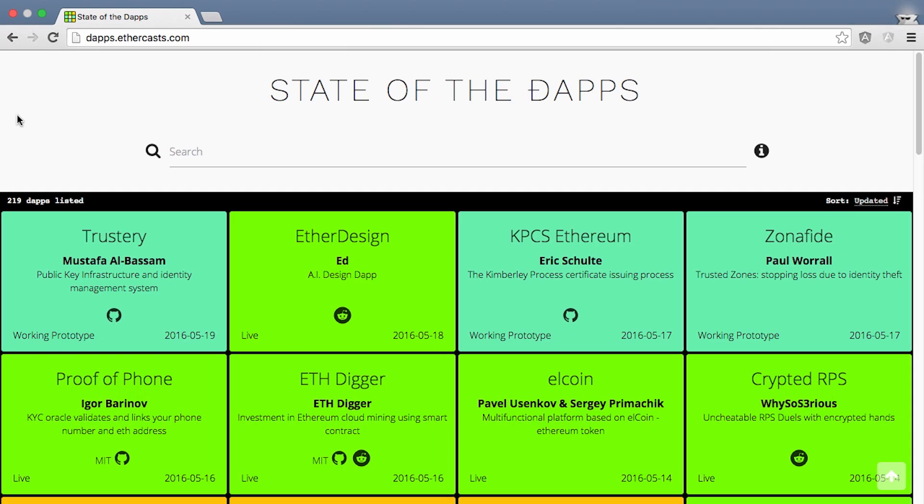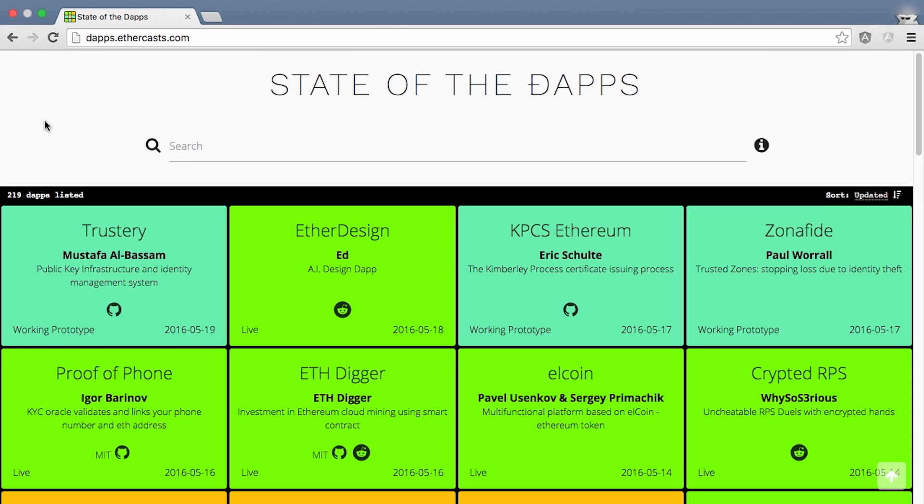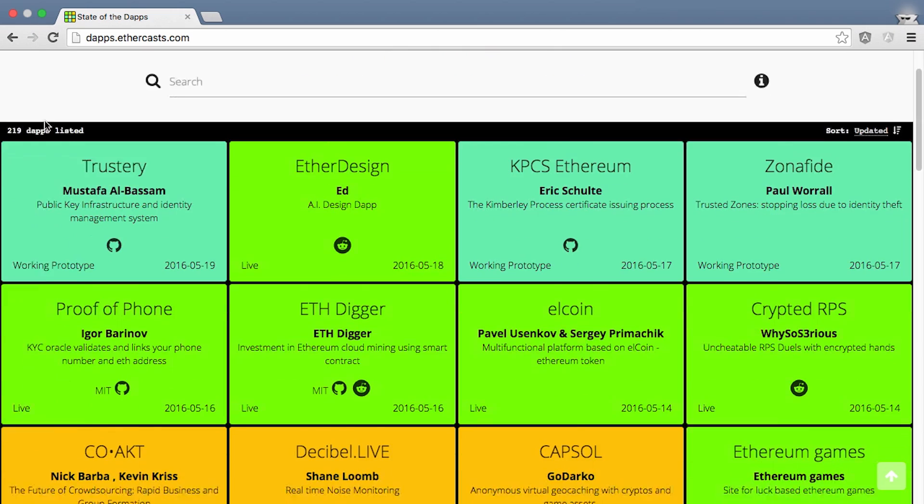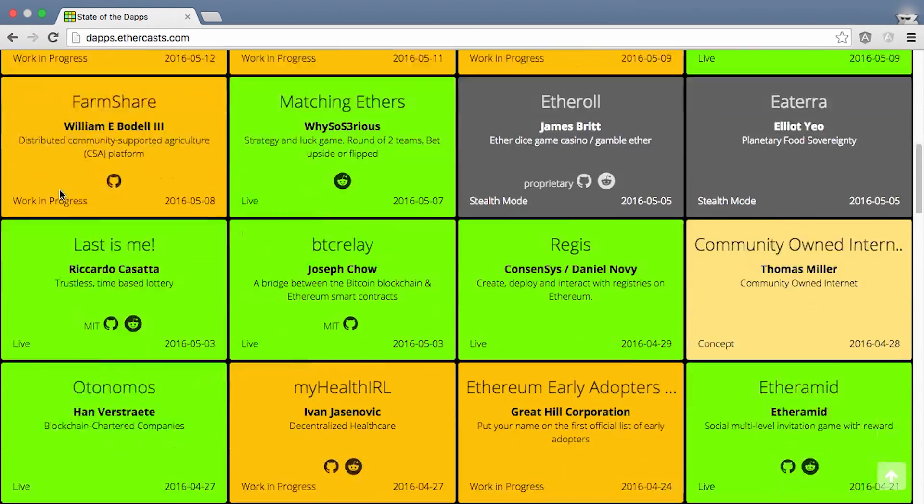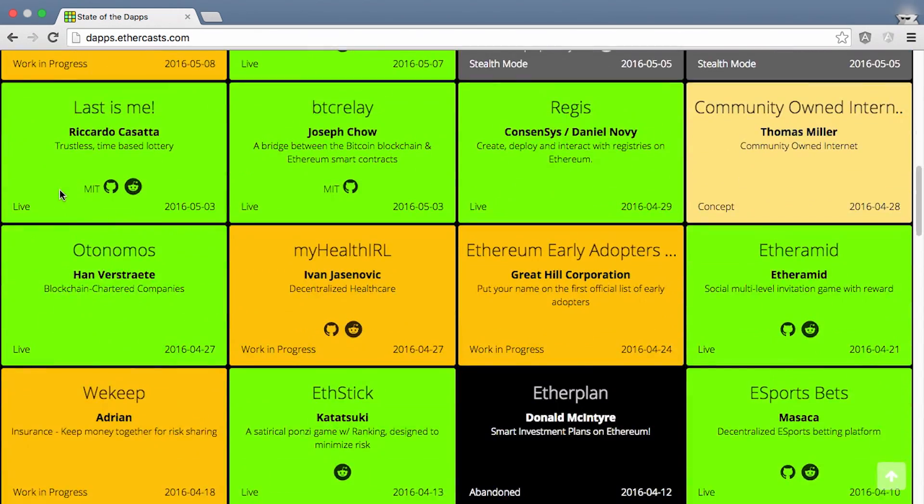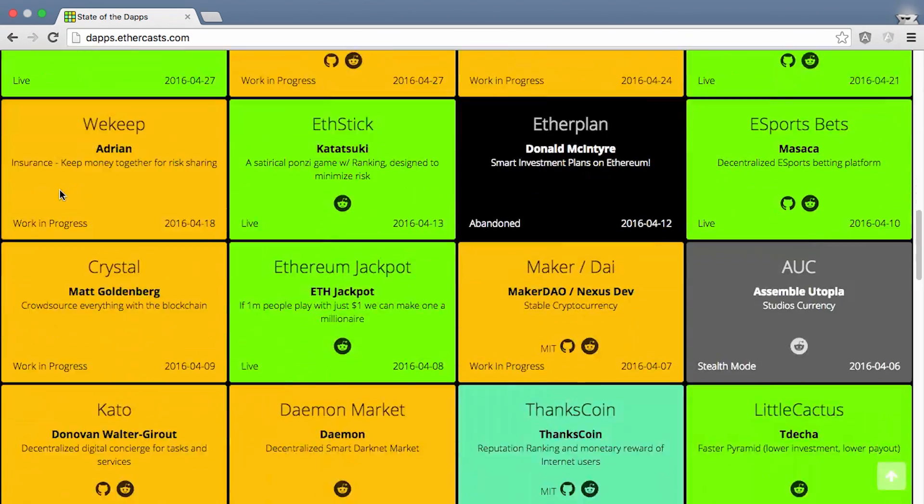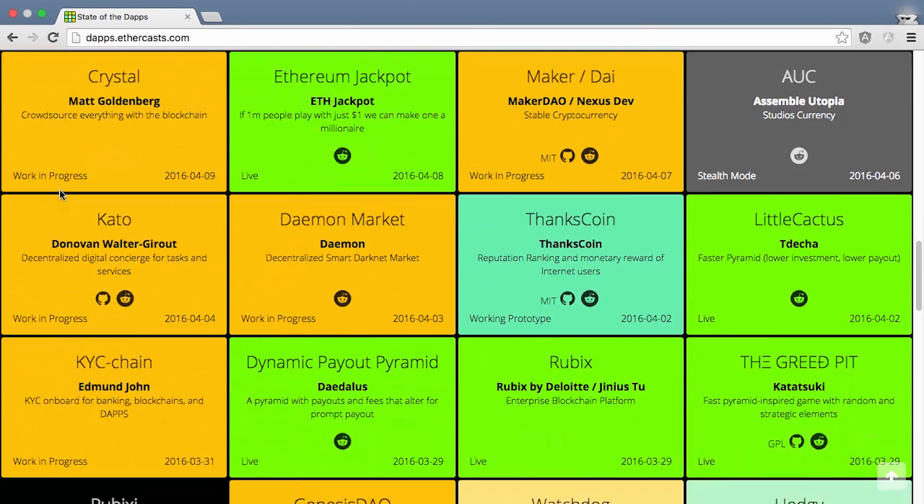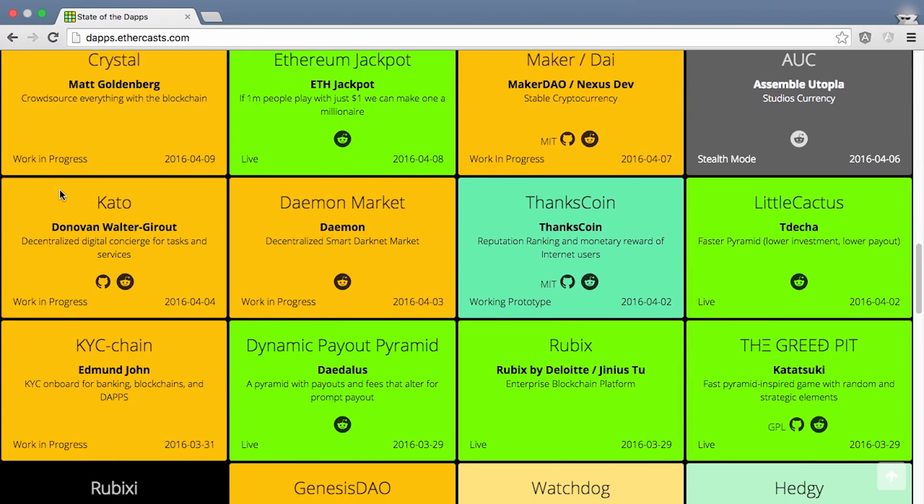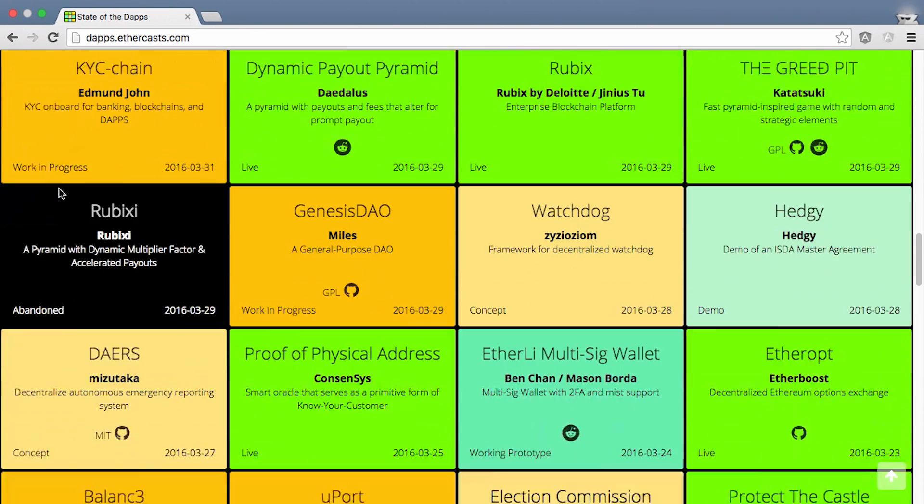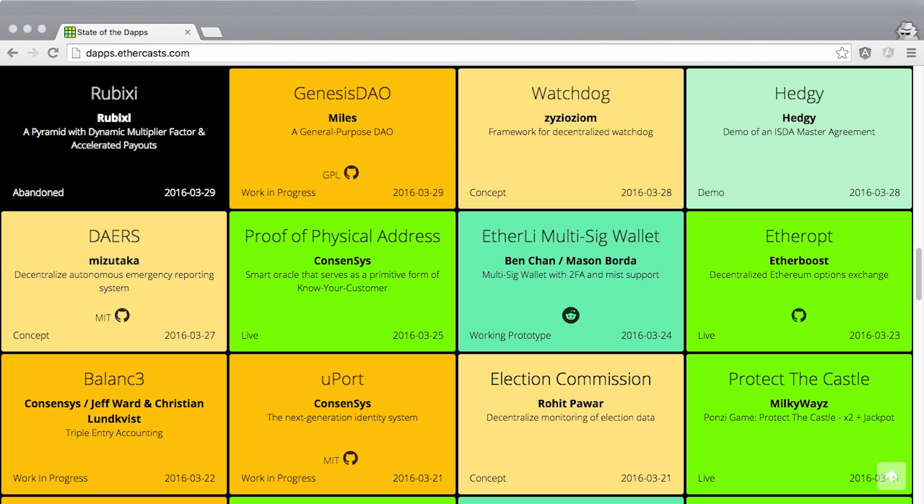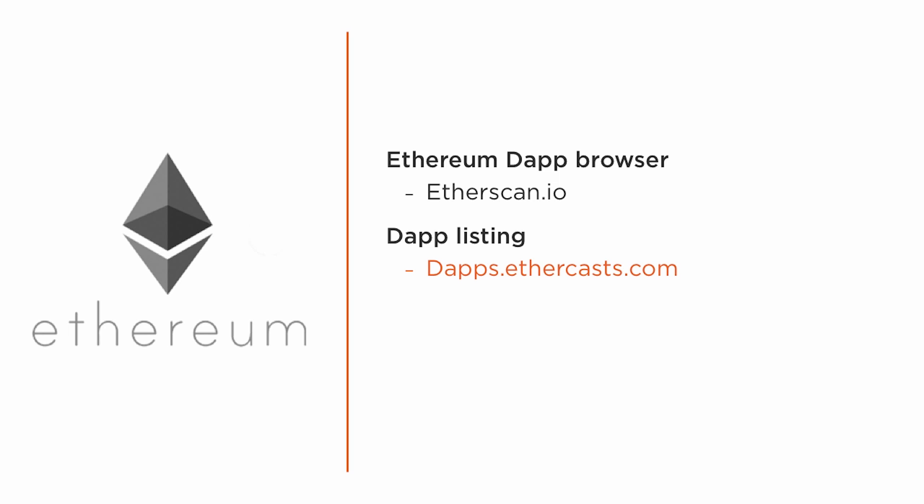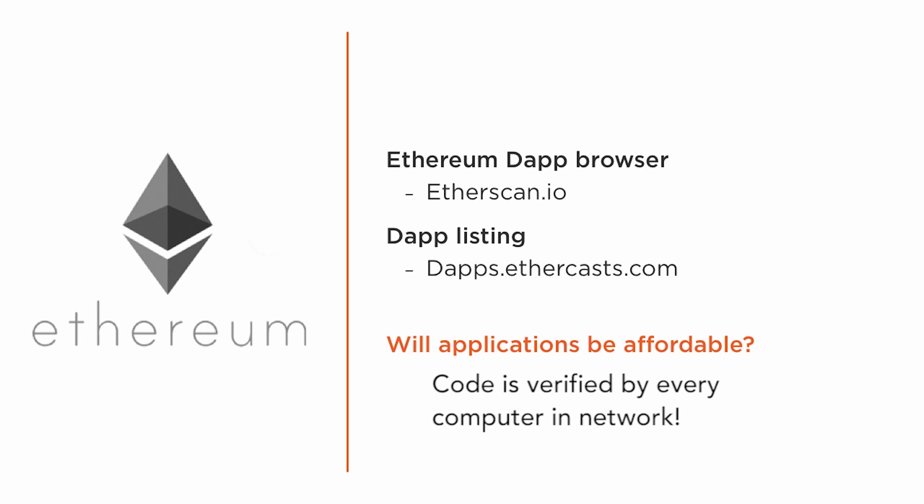And to check out many other great apps, there's a good listing at dapps.ethercast.com. There are decentralized message boards, betting sites, prediction markets, flight insurance, name registries, voting systems, decentralized organizations, and much more in development. Ethereum is still very much being born and will be much more accessible when the Mist browser is released and provides web page-like interaction with dApps. Despite all the great potential, one question is how much it will cost to run useful applications. Ethereum's trustlessness may be too expensive for some applications.